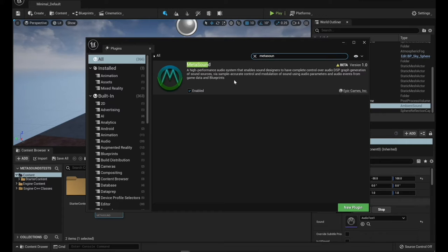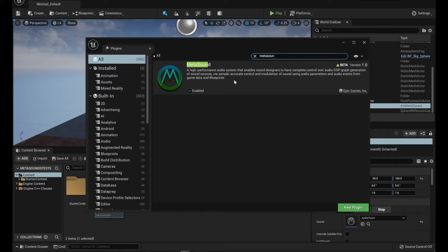You can create music with it, sequenced music, or you can use it for sound effects. There's a couple of different tutorials out. I'll put some links in the description if you want to learn more about different ways to use it.